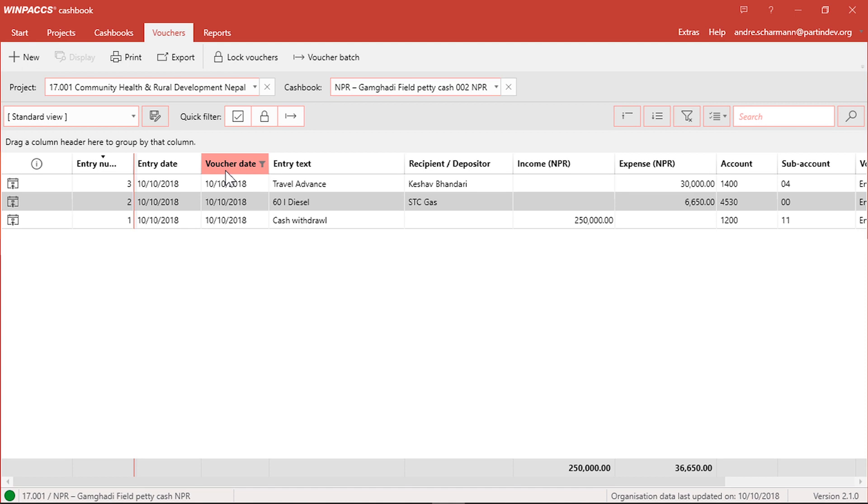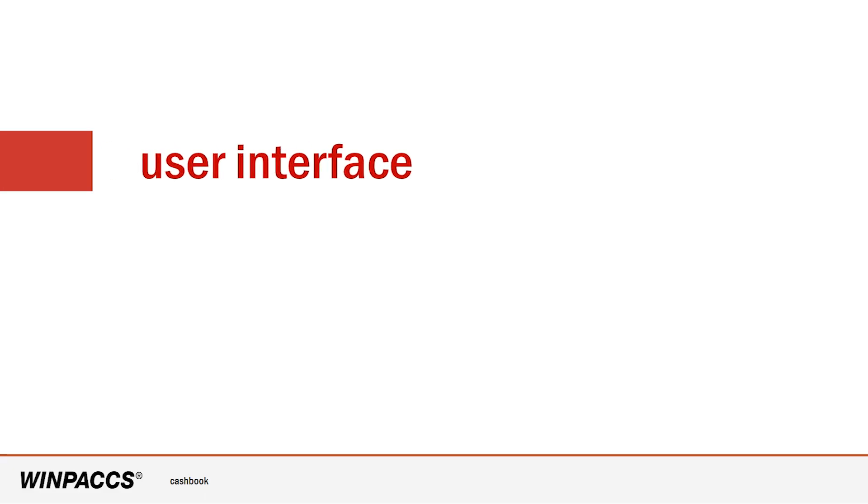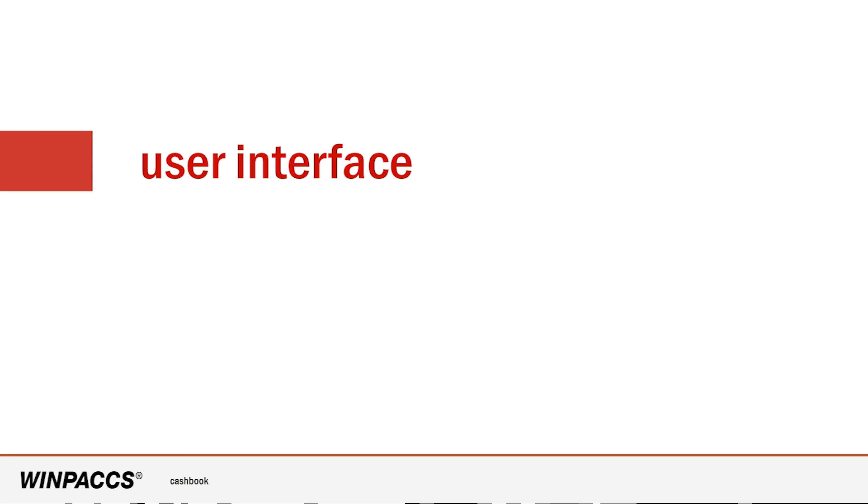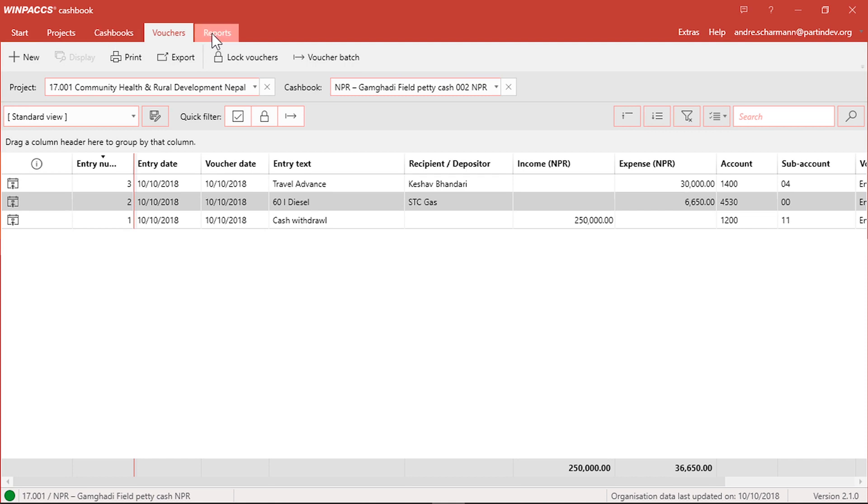Before I'm going to enter a voucher, I would like to explain the user interface. There are the Start, Projects, Cashbook, Vouchers and Reports menus. Depending on the menu I open, I see different functions and data in the tables.